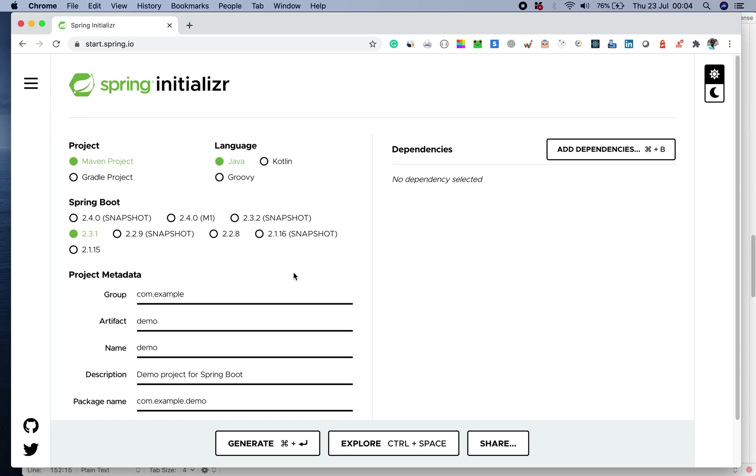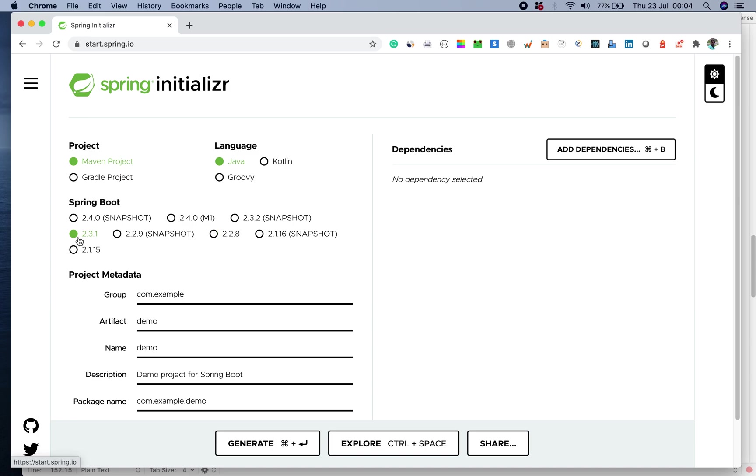You can decide to have a version of Spring Boot. It would be a good idea not to select the snapshot one because those are the interim versions which they create. You're good to go with selection of 2.3.1 or 2.2.8. Anything is fine. In my case, I'll keep the default one which is 2.3.1.